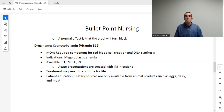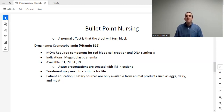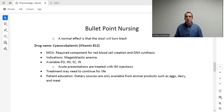Cyanocobalamin is available PO, IM, sub-Q, and intranasal. The intranasal form is relatively newer and is used sometimes for long-term treatment. However, for test purposes, intramuscular is going to be our go-to method of giving cyanocobalamin to a B12-deficient patient. IM injections are usually monthly and usually for the rest of their life. Thank you so much for watching. Have a great day.